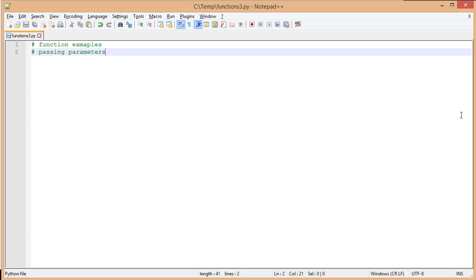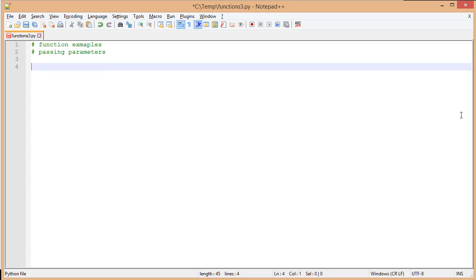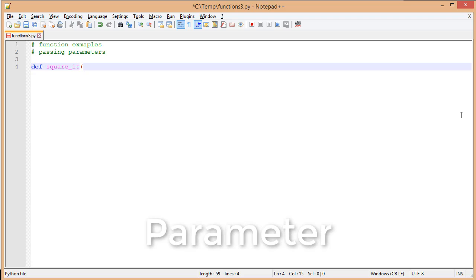We're going to look at how to pass a value into a function. The first thing we do is define our function. Just like before, we give it a name — in this case, 'square it' — and we want to pass a value into it. So we create a parameter, which is a variable that you can pass values into and use inside that function.